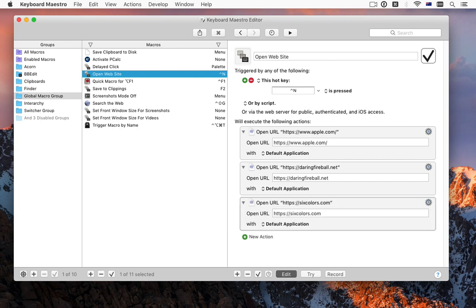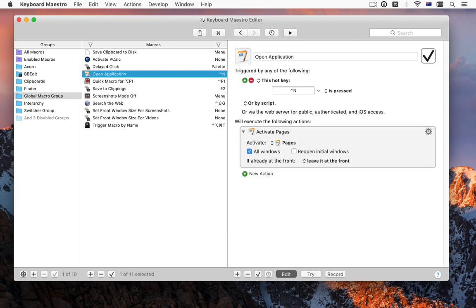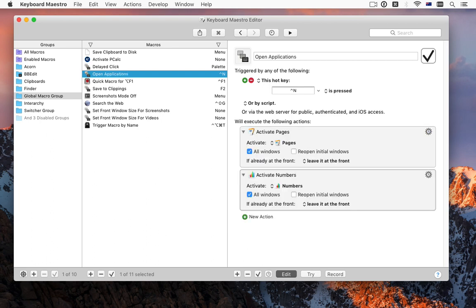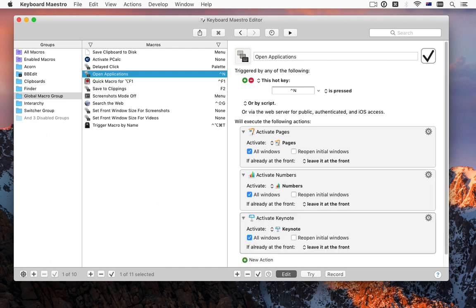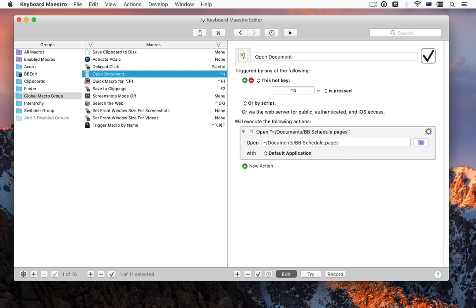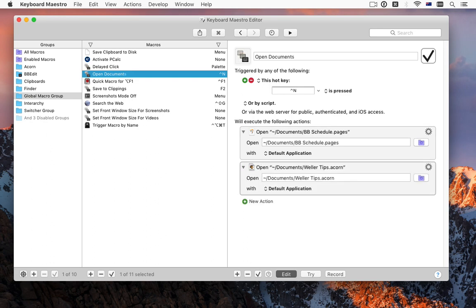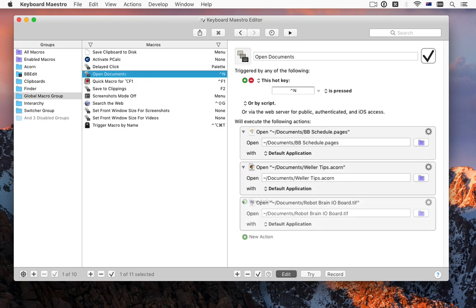How about applications? Change the action, and Keyboard Maestro will open an application for you. How about documents? Change the action, and Keyboard Maestro will open a document for you.